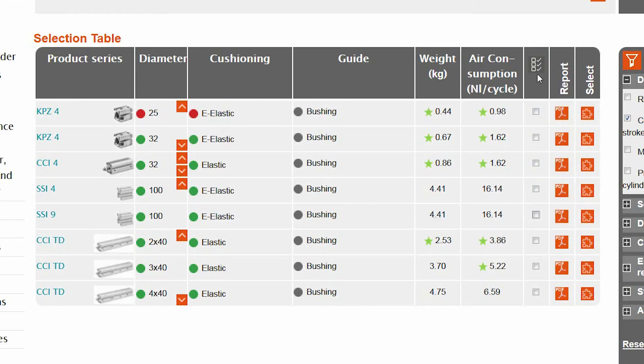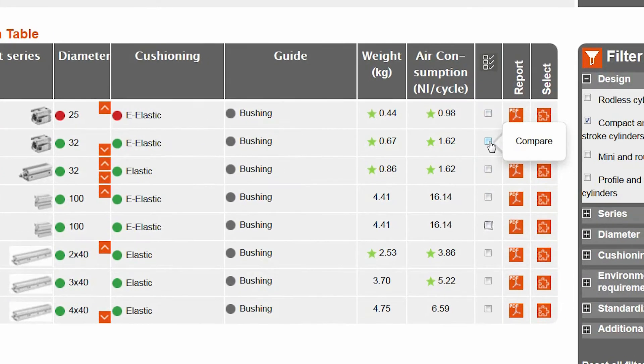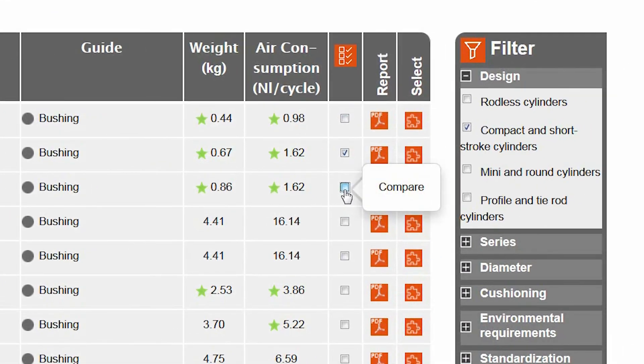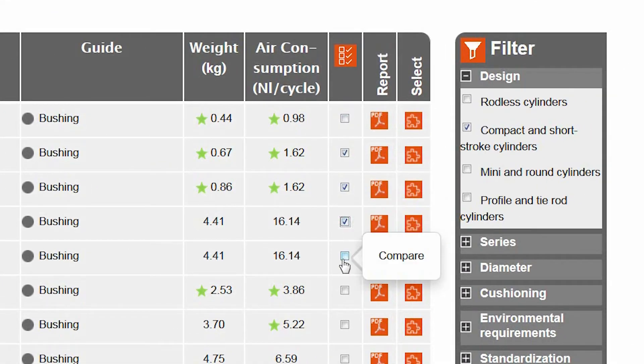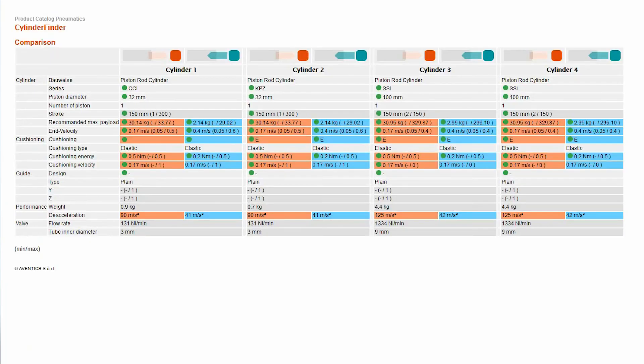With the Cylinder Finder, we can compare up to four cylinders simultaneously. And it's also possible to download calculation reports for individual cylinders as PDF files.